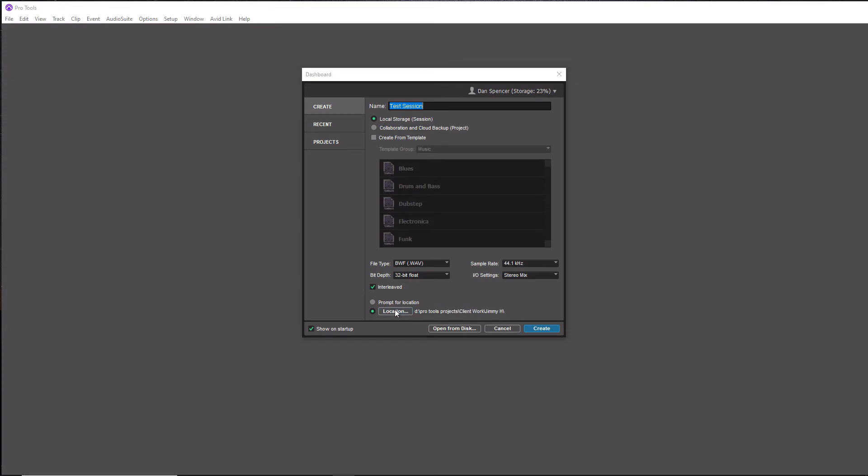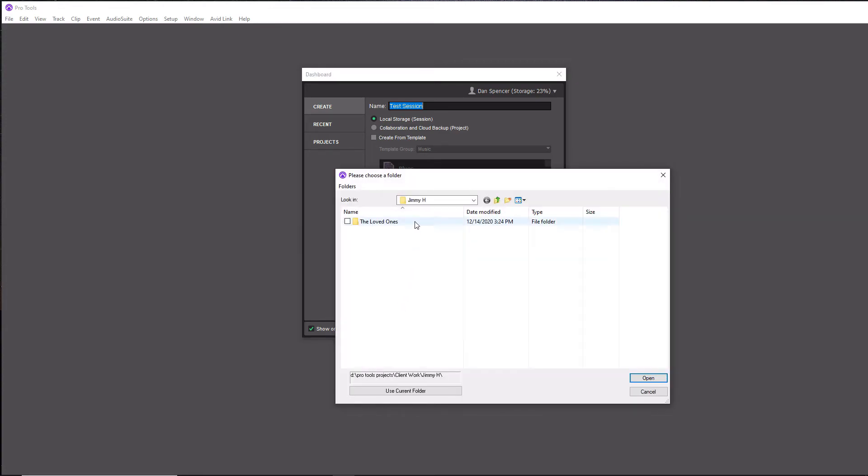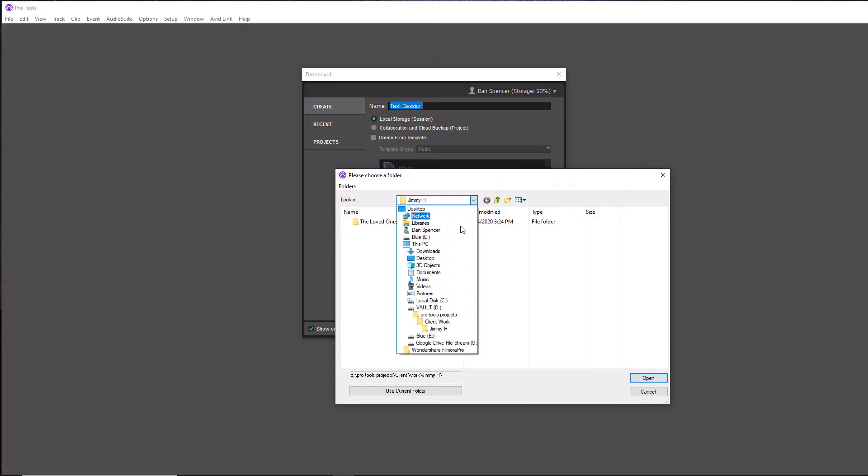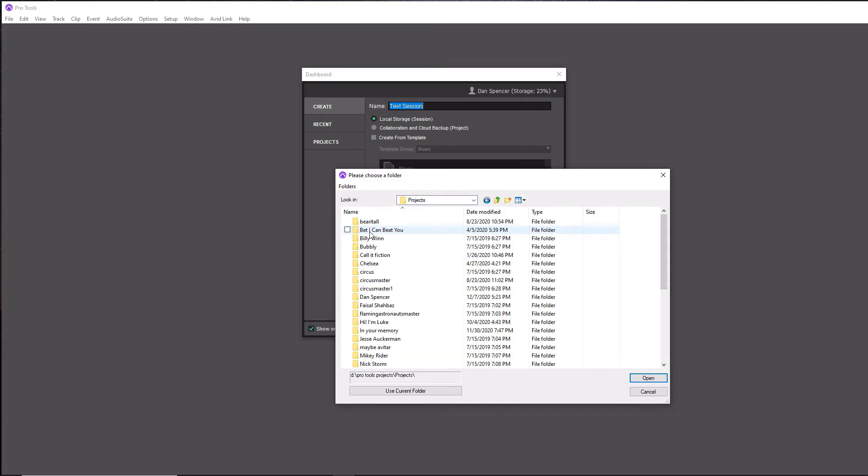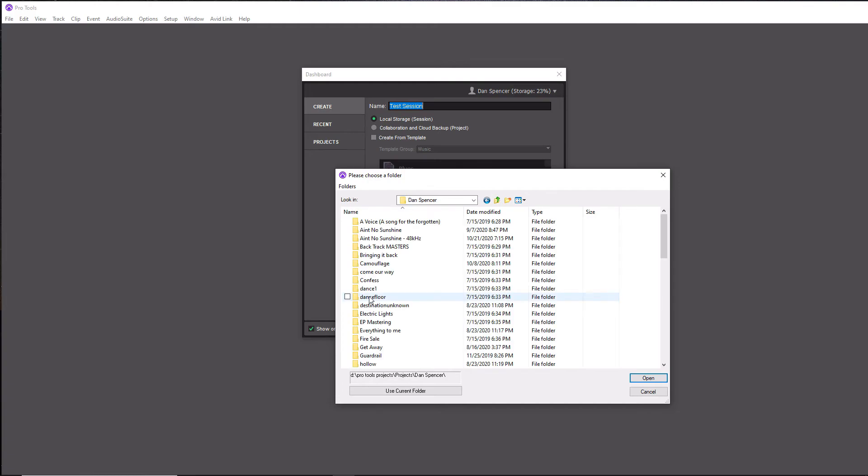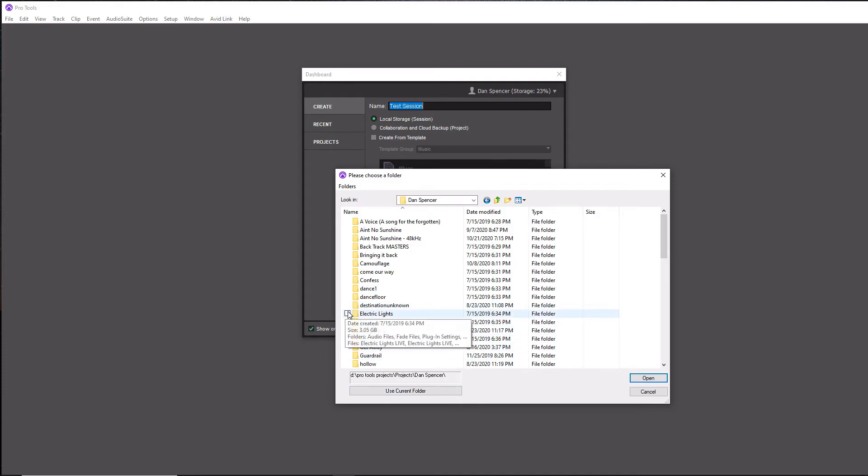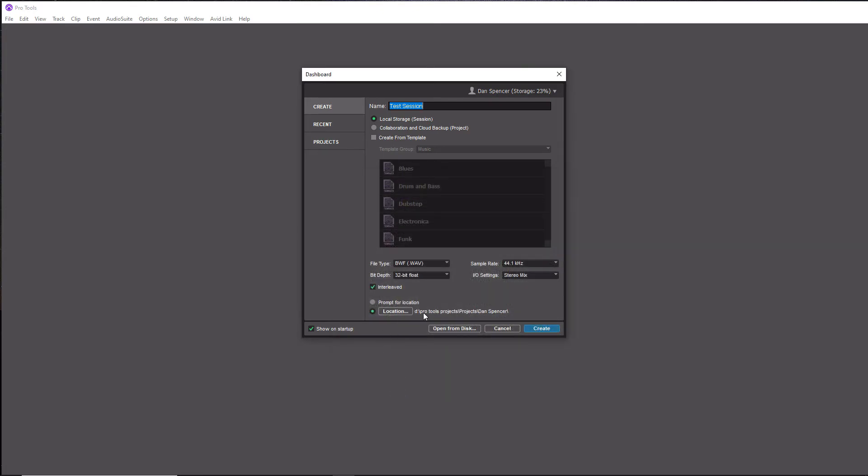If you click on the Location button here, it's going to launch your Windows File Manager. So now you want to pick where you want to save it. I guess I will save this under my name here, Dan Spencer, and then we get into the overall folder here. You could just simply do Use Current Folder and it's going to create its own folder with the name of the session. So I'm going to use current folder here, so my location is all set up to go.